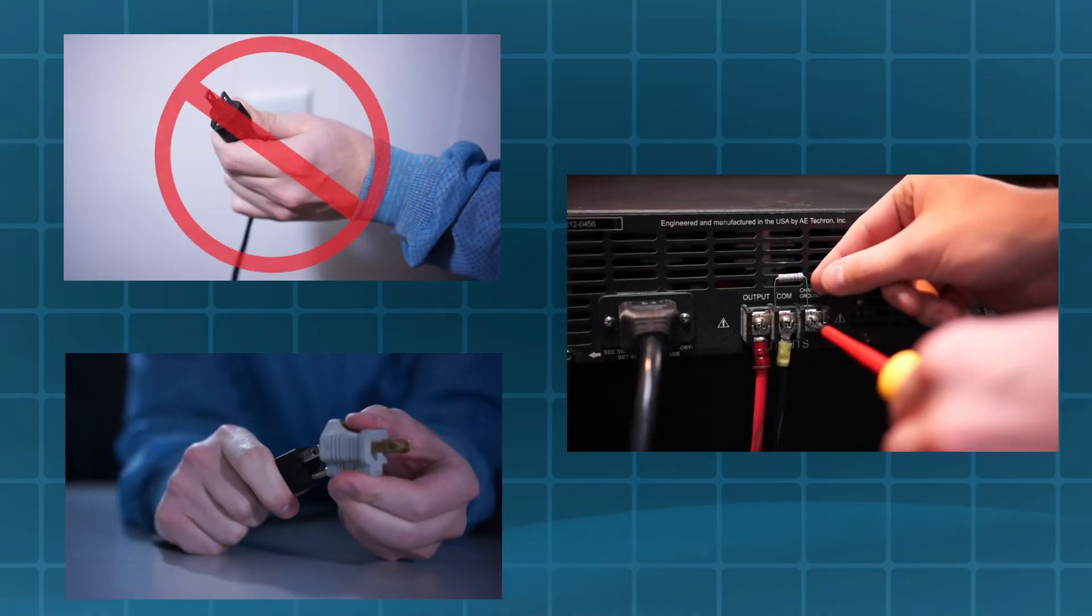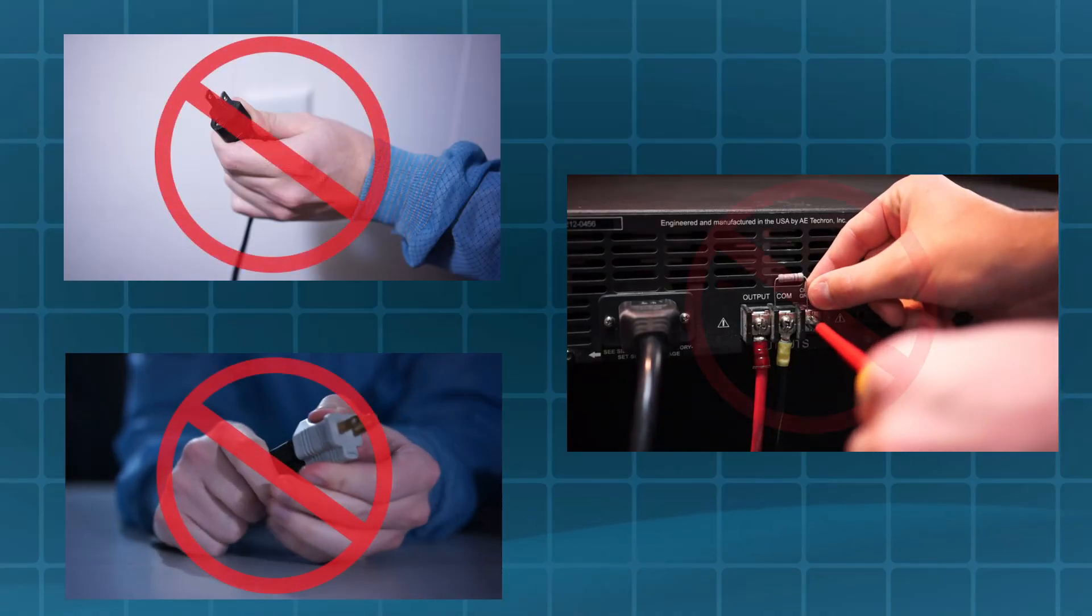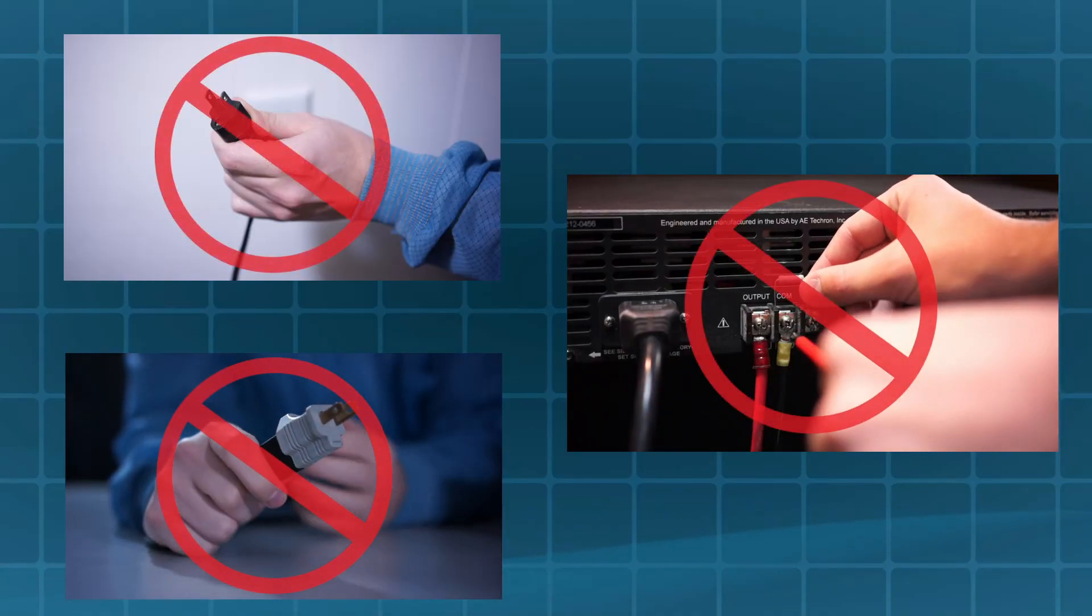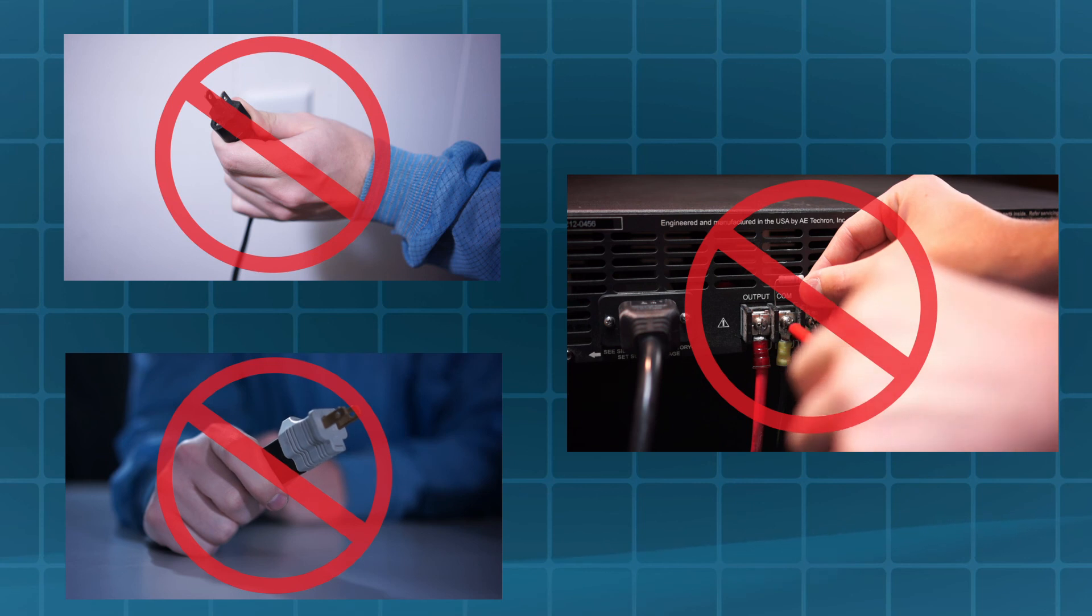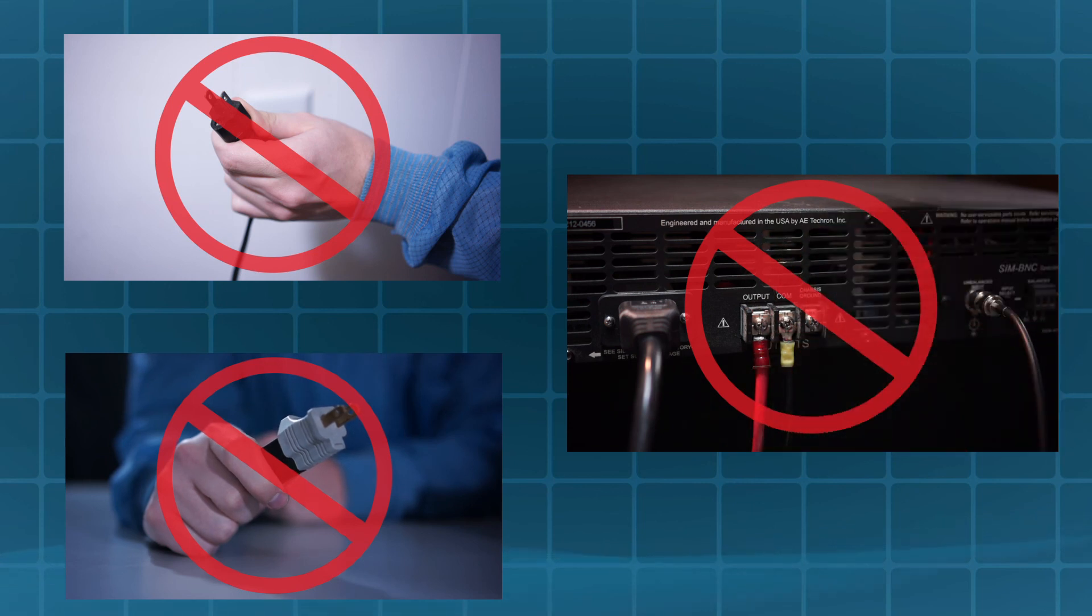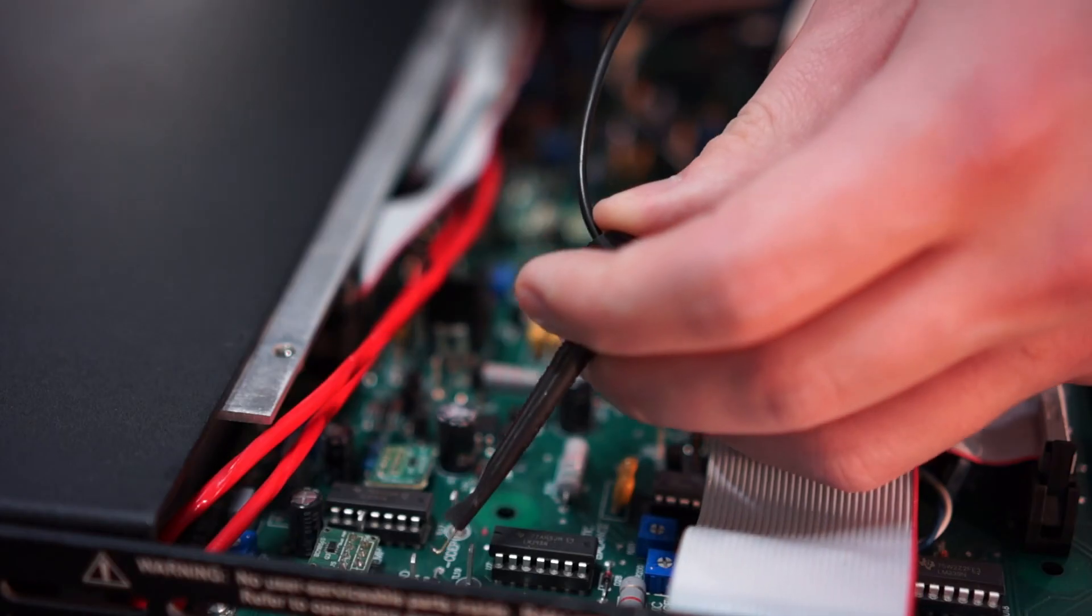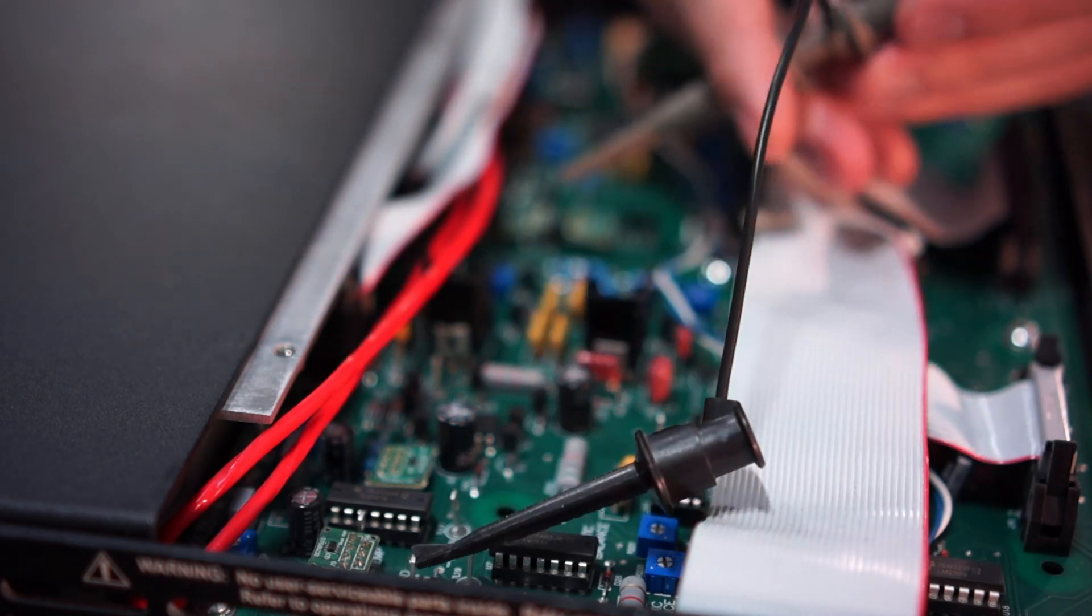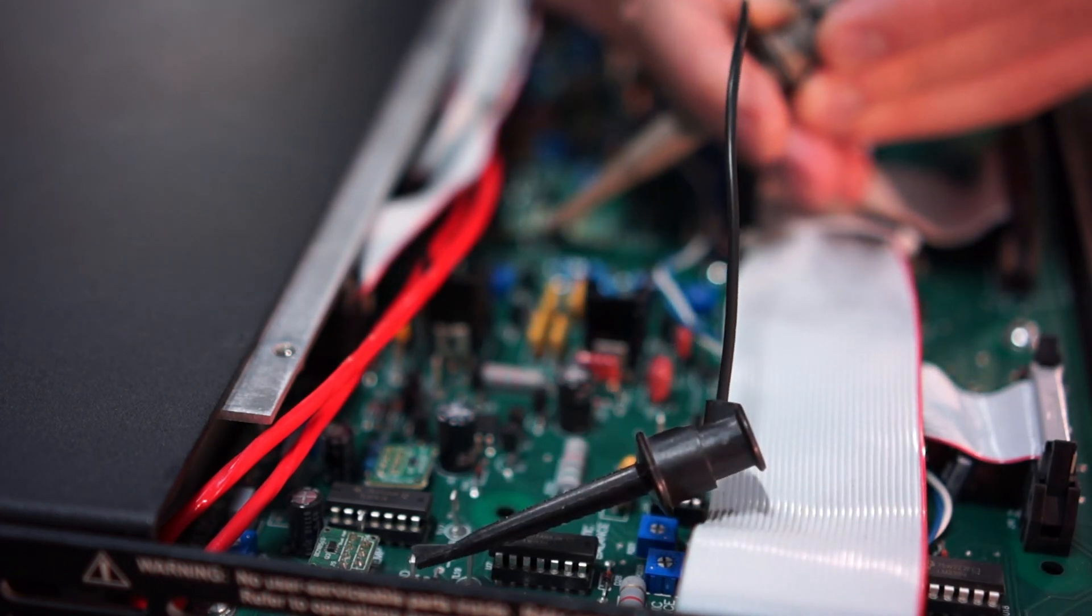Never attempt to defeat the factory ground system or the ground terminal on any device, including all measurement instruments in the system. If grounded probes must be used, always connect the ground first.